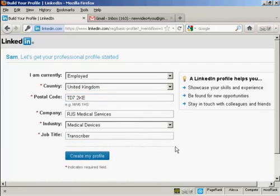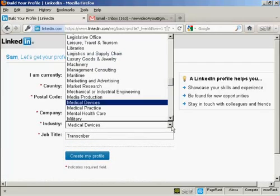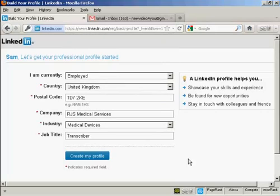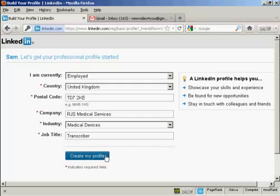There's also a pop-up box here for you to choose your industry, and this is very important because this allows other people who are in the same type of business as you to find you when they look for you on LinkedIn. When that's all done, click here on create my profile.